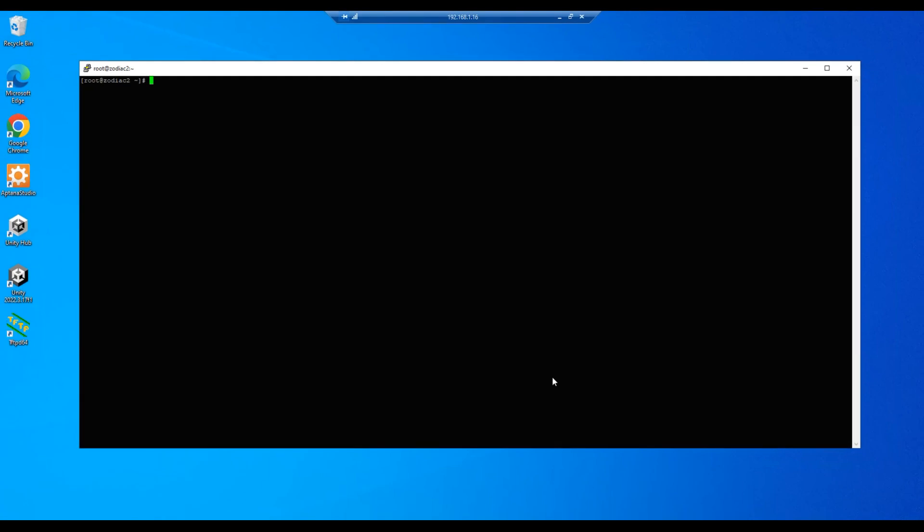Welcome everyone. Today we are going to be setting up a TFTP server and we're going to do this in Fedora Linux, Fedora 39. So let's get started.